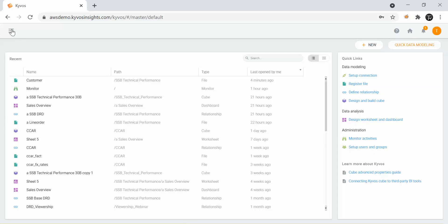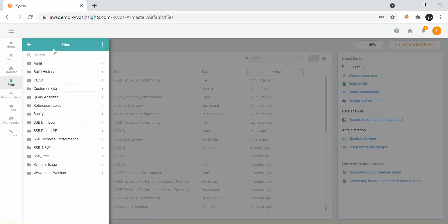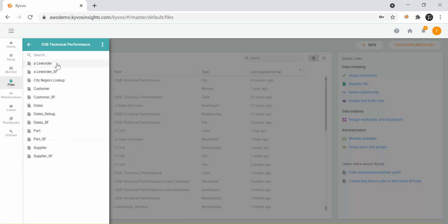On the left this is the navigation menu. We are first looking into the files. These are all my folders that I have access to, and this is the folder where I have kept all the files related to the manufacturing use case. Now I can see the line order, customer, dates, parts and suppliers that I've already pointed to inside the data link.